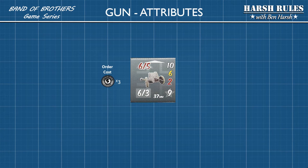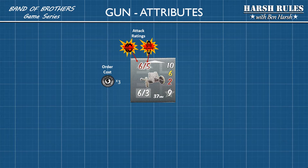Guns and vehicles cost three orders on the operations range, whereas normal infantry only cost one. The next key attribute is the gun's attack ratings. The number before the slash refers to the gun's offensive capabilities against vehicles. After the slash is the gun's offensive capabilities against other infantry.